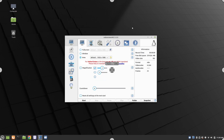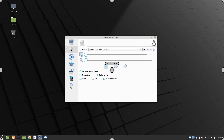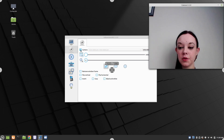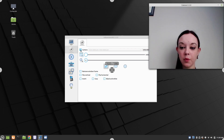Now I'm in VocoScreenNG and I'm going to click on the webcam section which is the second option, and then I'm going to check off the box beside Camera. As you can see, as soon as I do that, my webcam turns on.